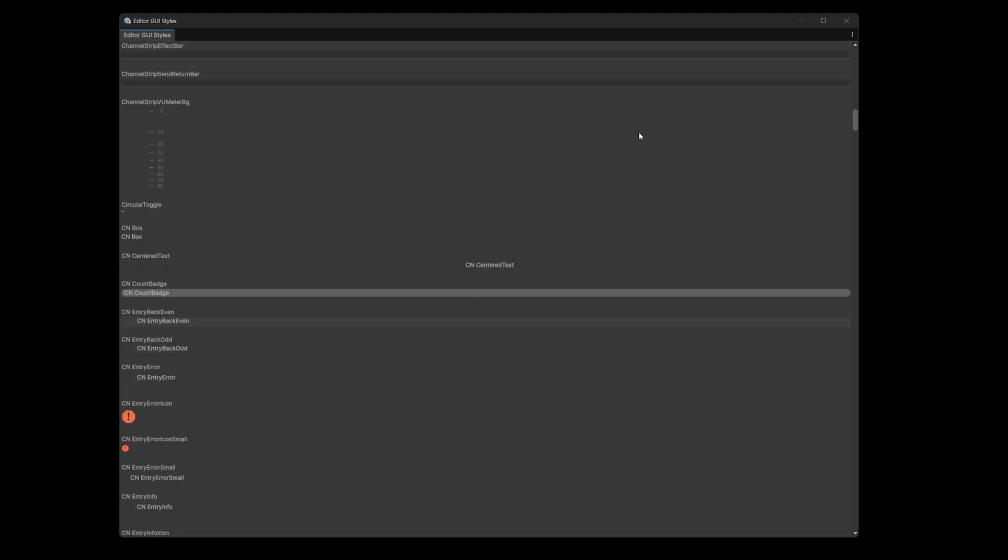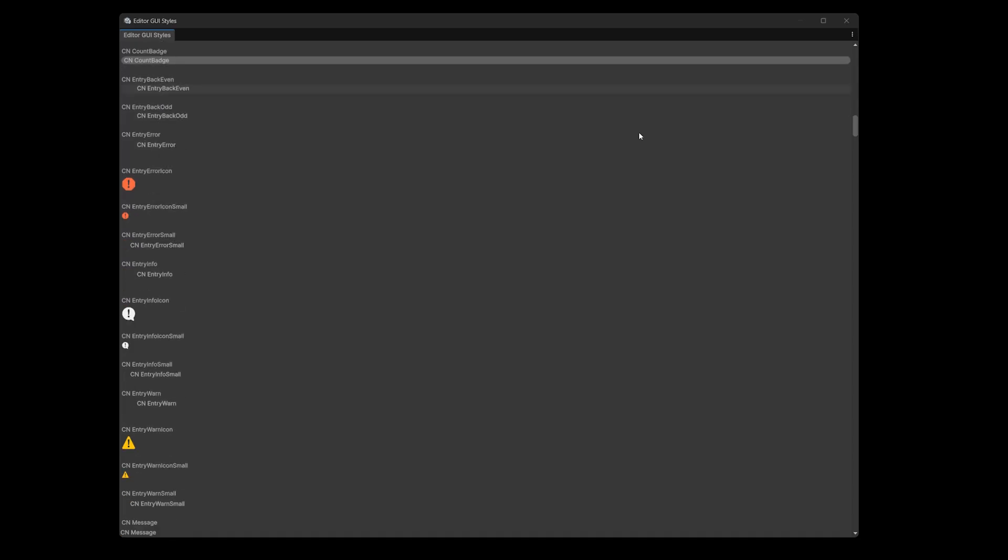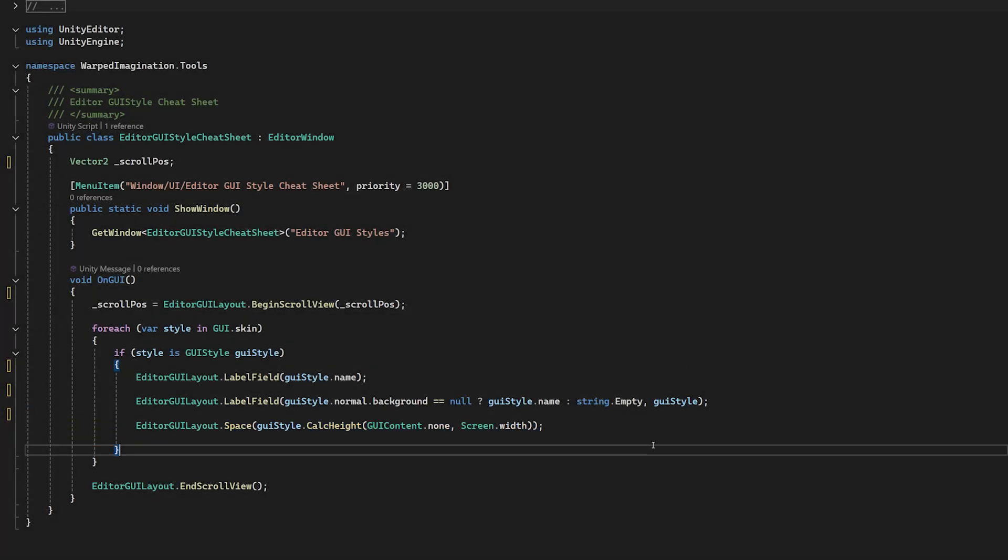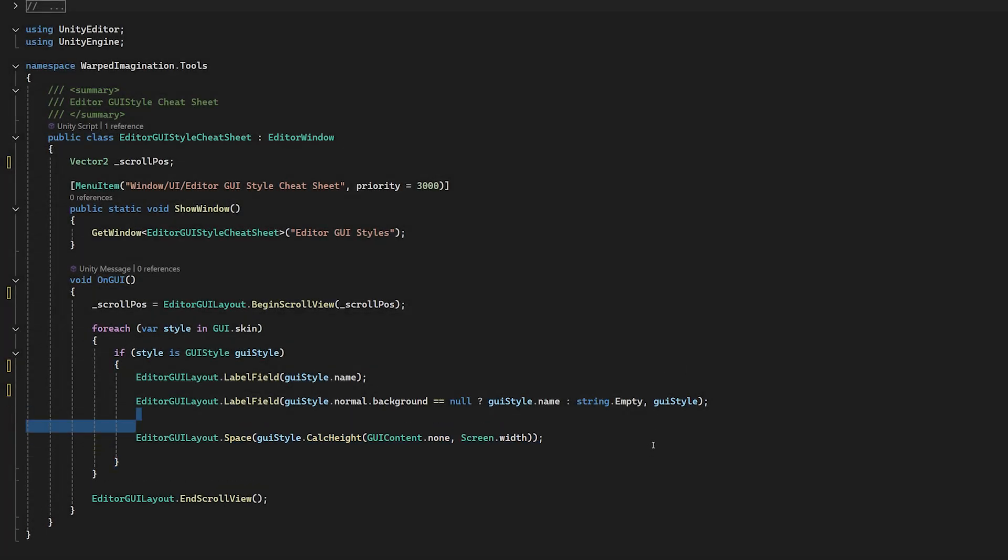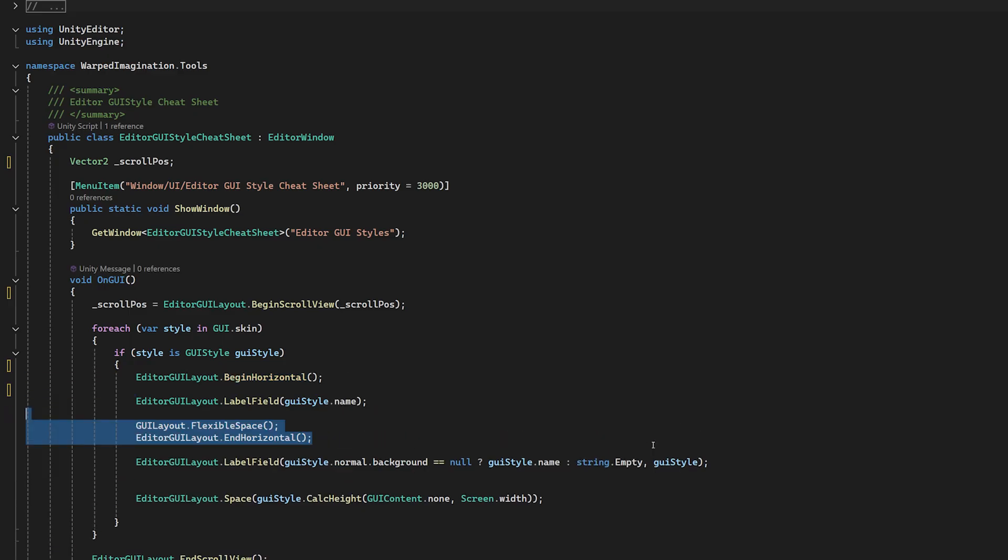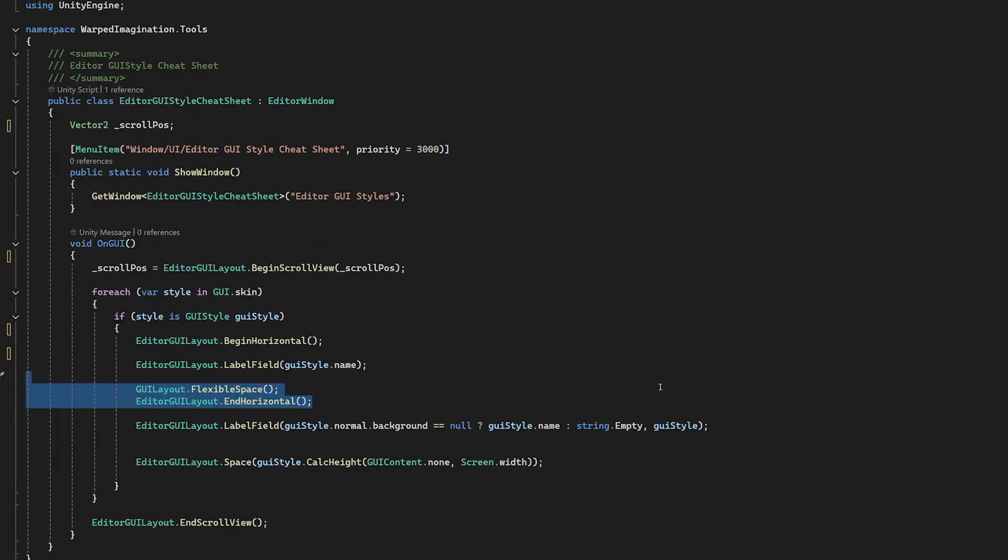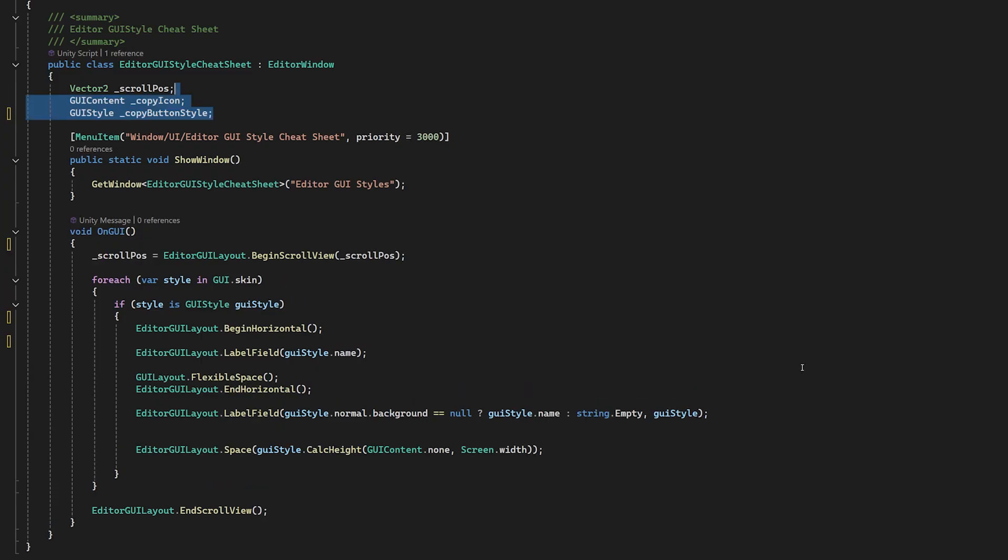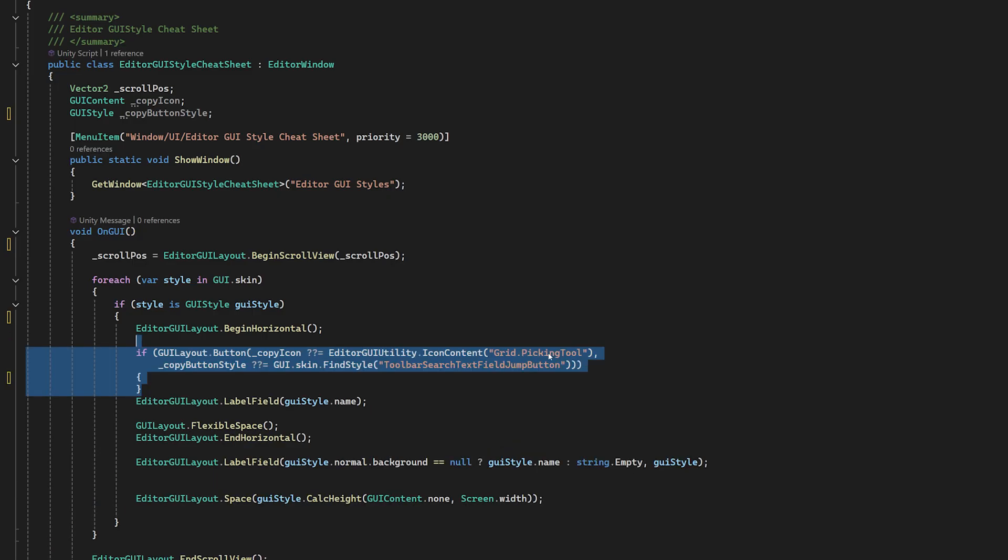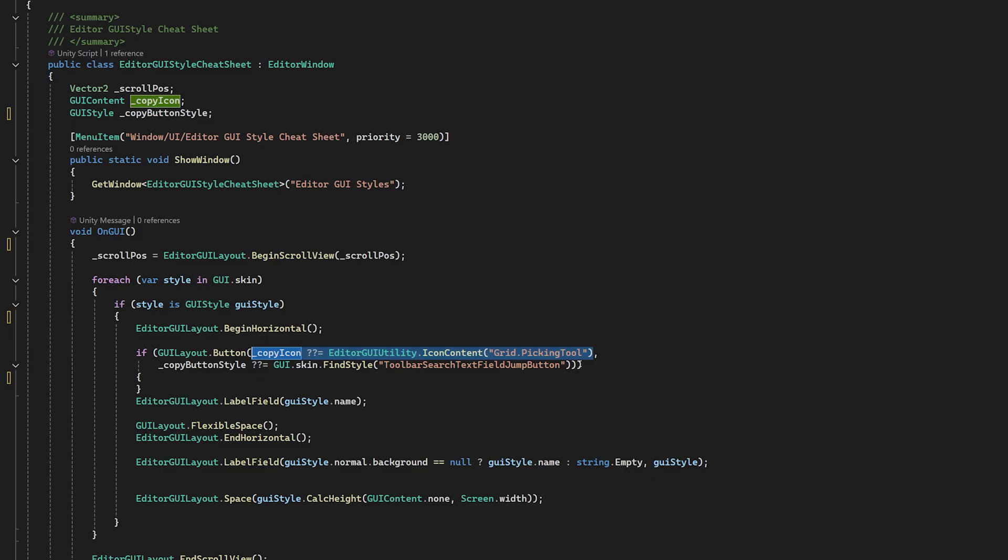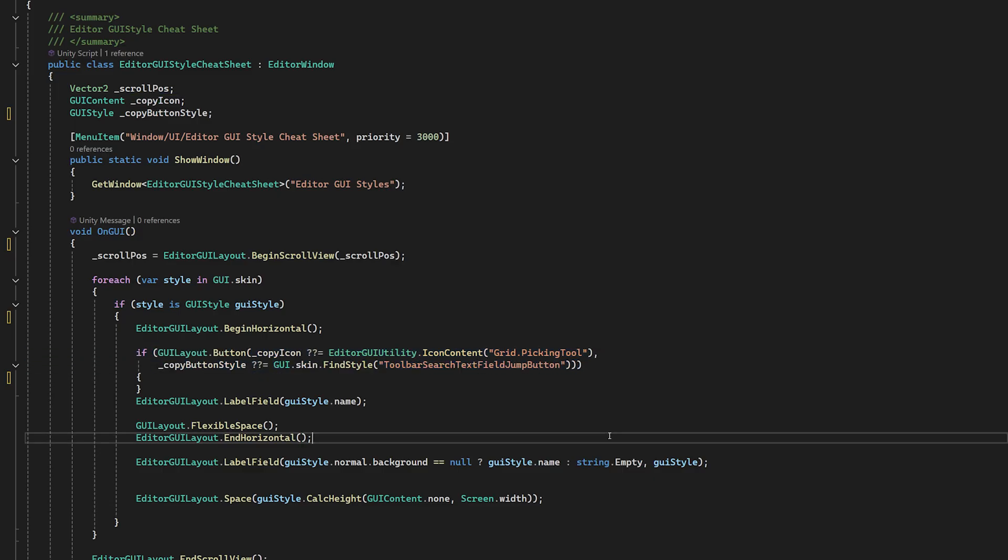Where we have our labels, we'll stick a button in front of it and we'll just copy that style name. So wrap the label in a horizontal group, add some flex space after the label, and before it, we'll add a new button with a little picking icon tool that we'll rob from Unity. As for the style of the button, I wanted to show how to use the styles. So we'll use the GUI.skin.findStyle. And in this case, I want to use a toolbar jump button because it just fits with what we're actually doing.